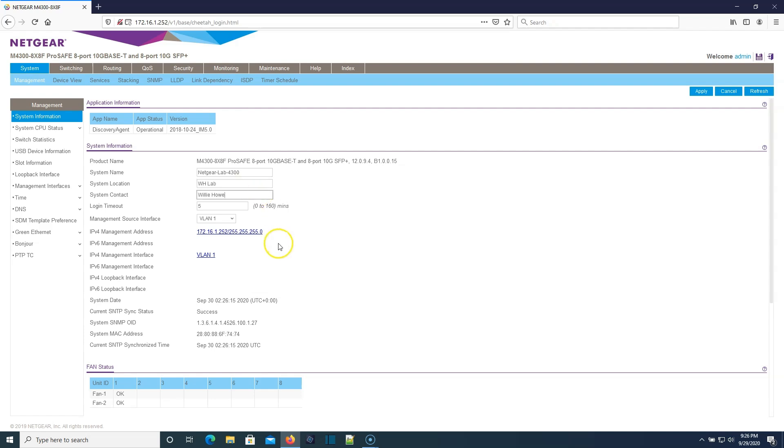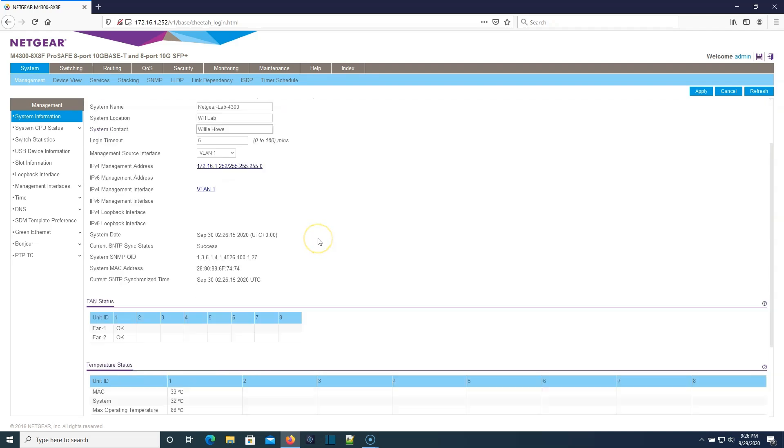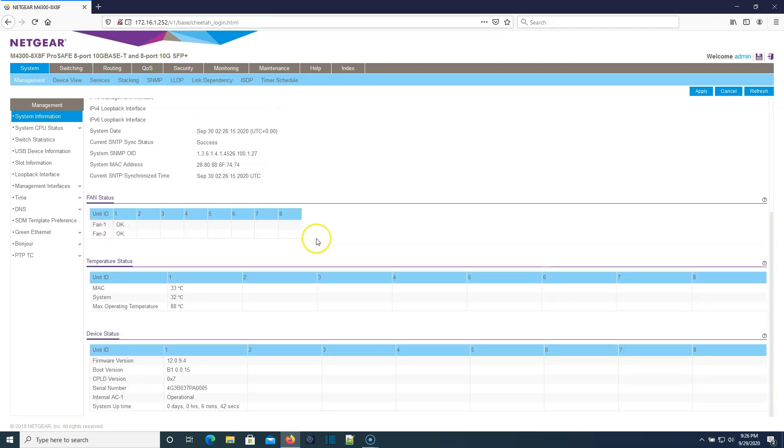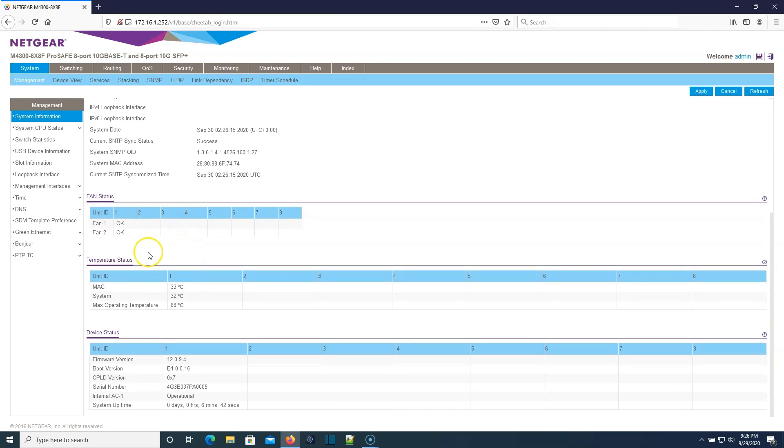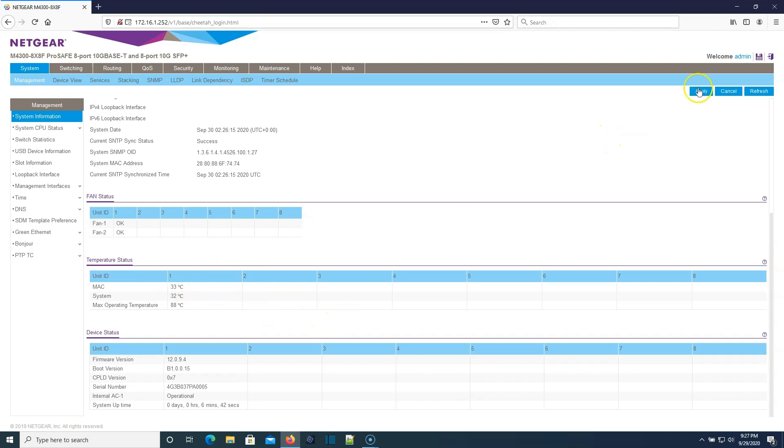Management VLAN is going to be VLAN one. Down here you can see our fan status is okay. You can see the temperature in centigrade here. I'm going to have to figure out how to read centigrade or change that to Fahrenheit.